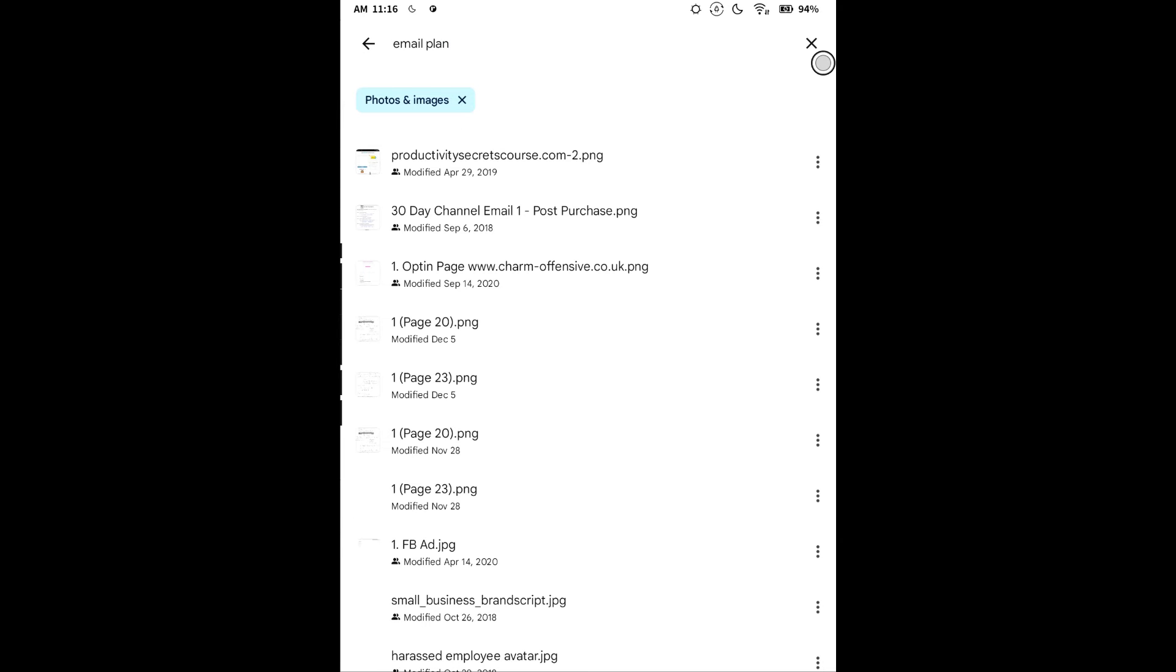We'll hit enter and let's search. Okay, we've got some stuff from some opt-in pages I took a screenshot of.